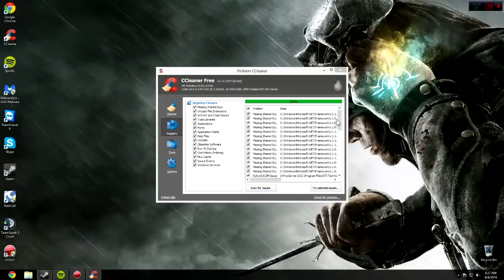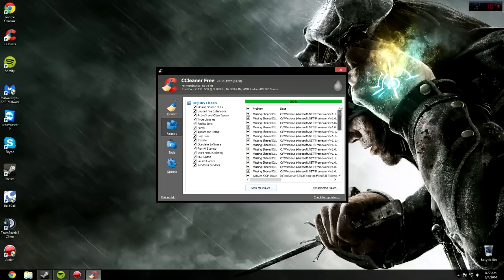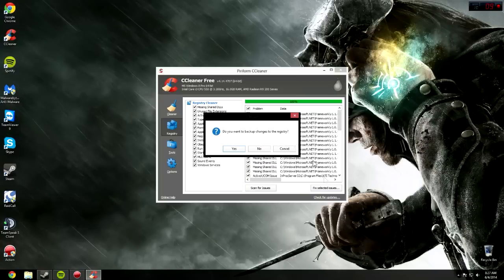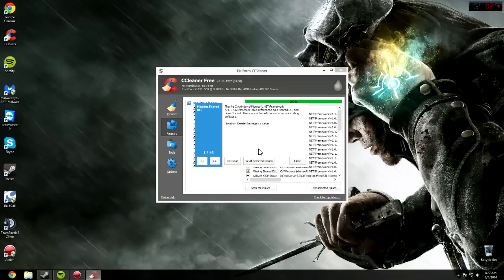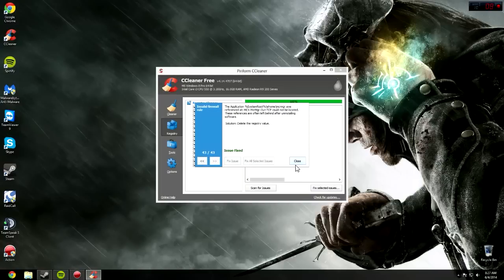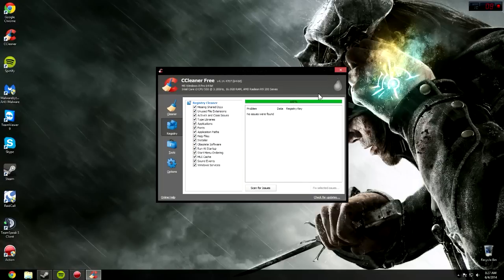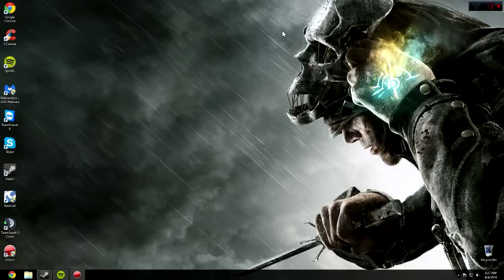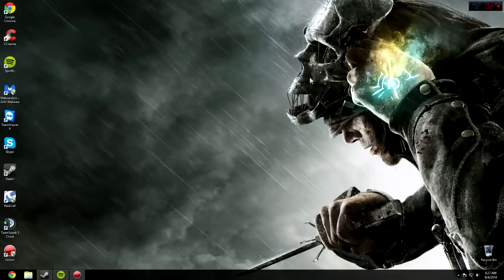And then when this is all done here, it will show you a bunch of issues. Click Fix Issues. You can back up the registry if you want to, but I don't. I don't bother to. Then click Fix and then Close. And there you go. That's that.